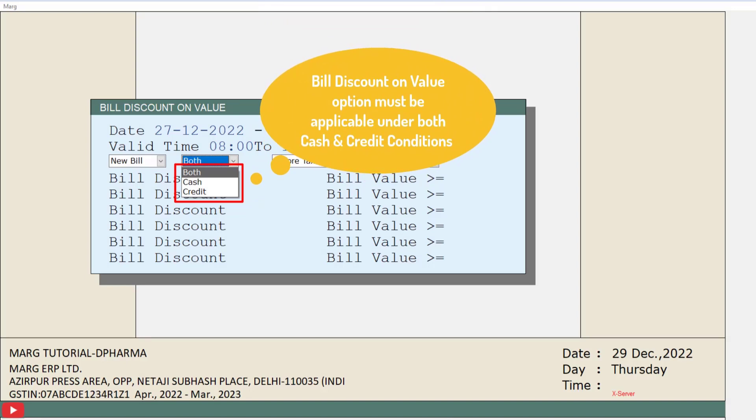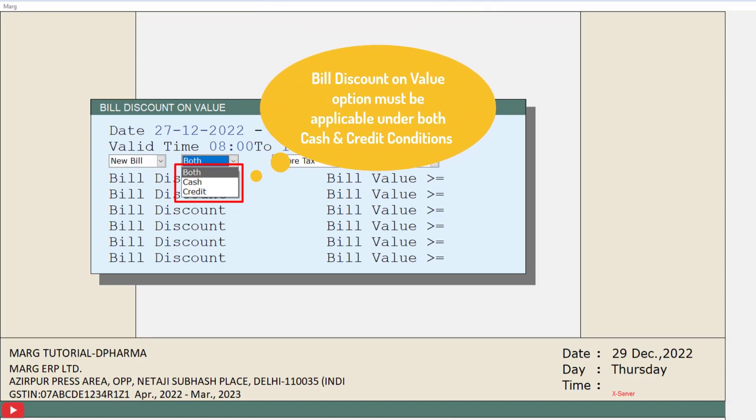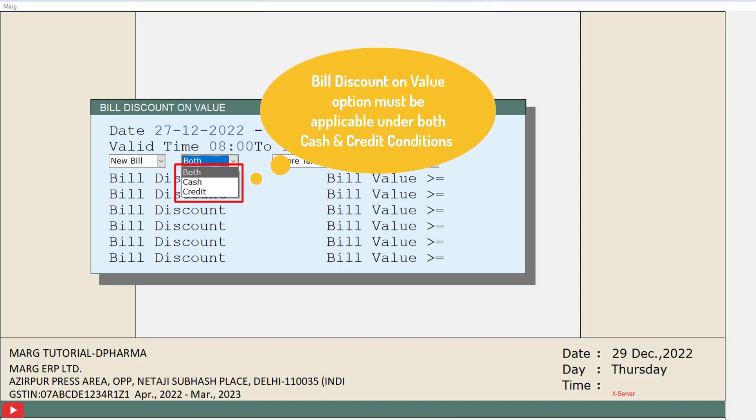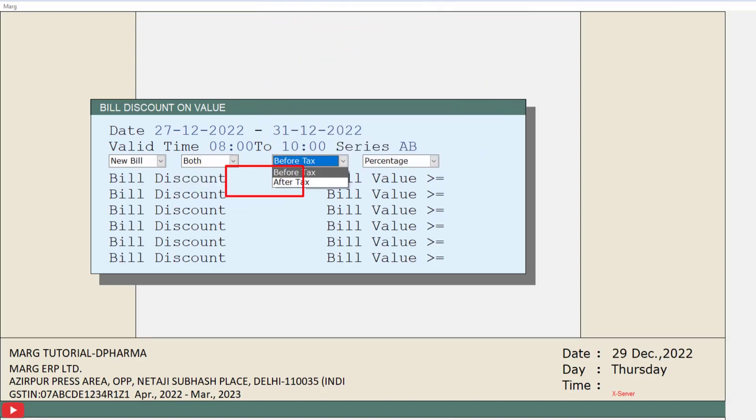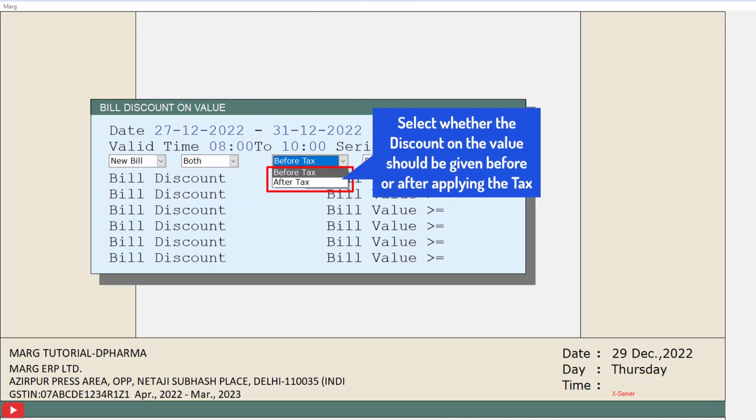Next is Before Tax and After Tax. Here you can select whether you want to apply the discount on the bill value before the tax is applied or after the tax has been applied.